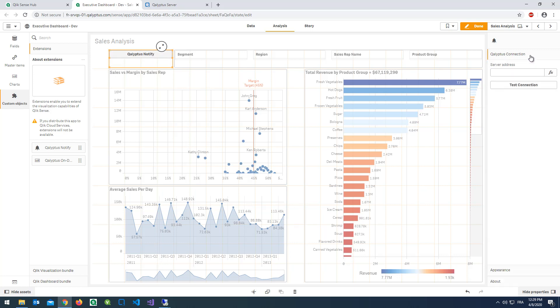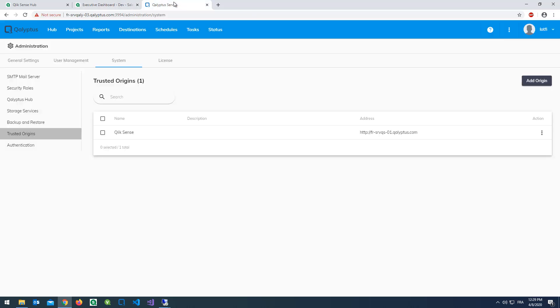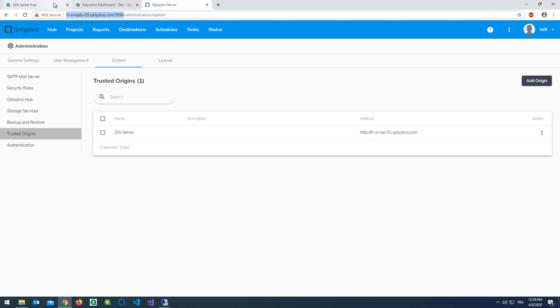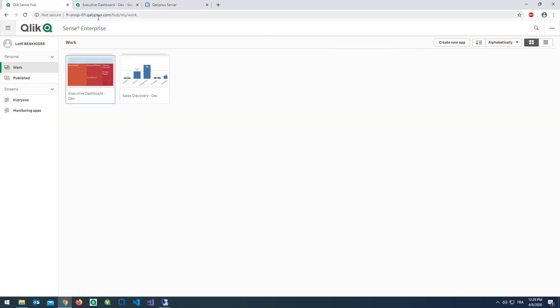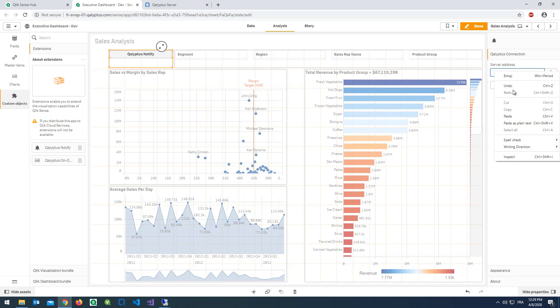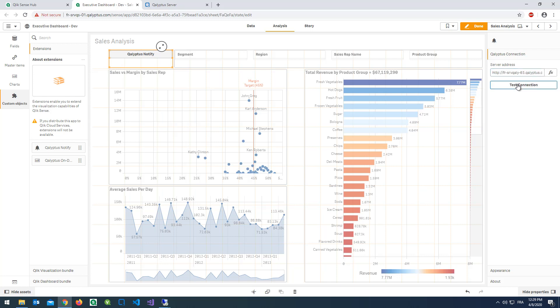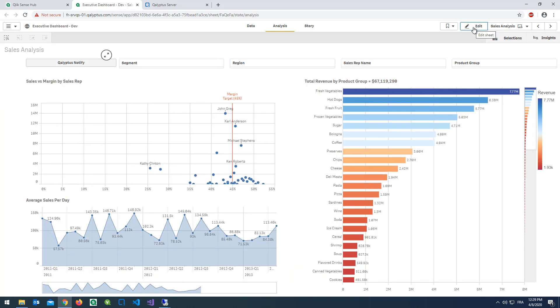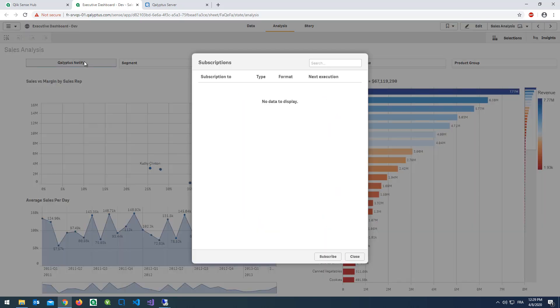Enter the address of Kalyptus Server. Note that if your Qlik Sense uses HTTPS, the URL of your Kalyptus Server must begin with HTTPS. Click test connection. And there you go. Now you can start subscribing to your Qlik Sense sheets and apps. Thank you for watching this video.